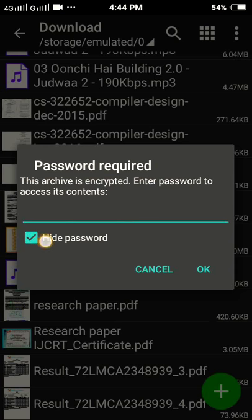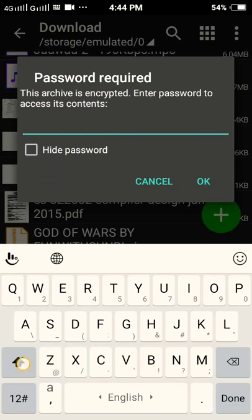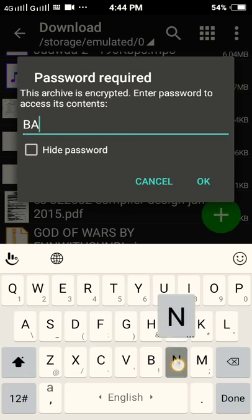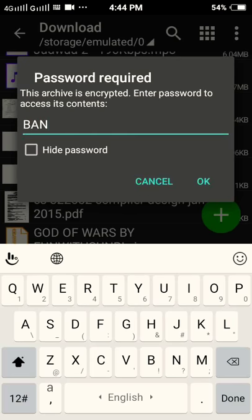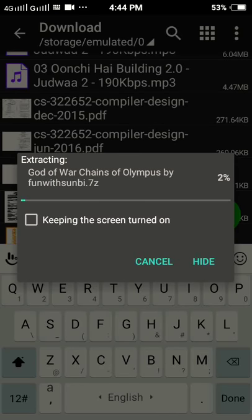The password is — all letters are capital — B-A-N-G-L-A-D-E-S-H. Yes guys, the password is BANGLADESH. So guys, our extraction has started.